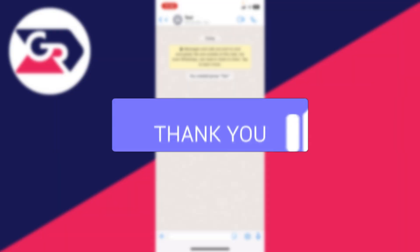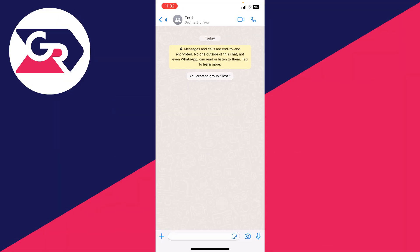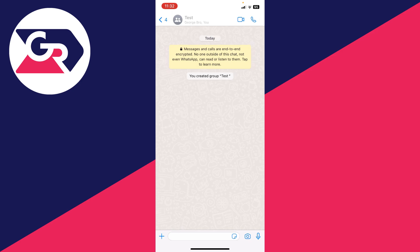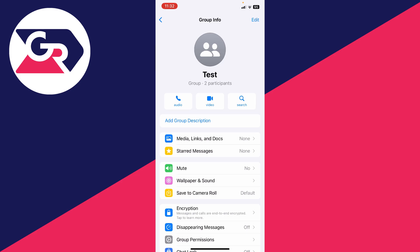First of all, open up the group which you want to make somebody an admin in. Once you're in the group, you need to go to the top and click on the name of the group just up here in that top bar.